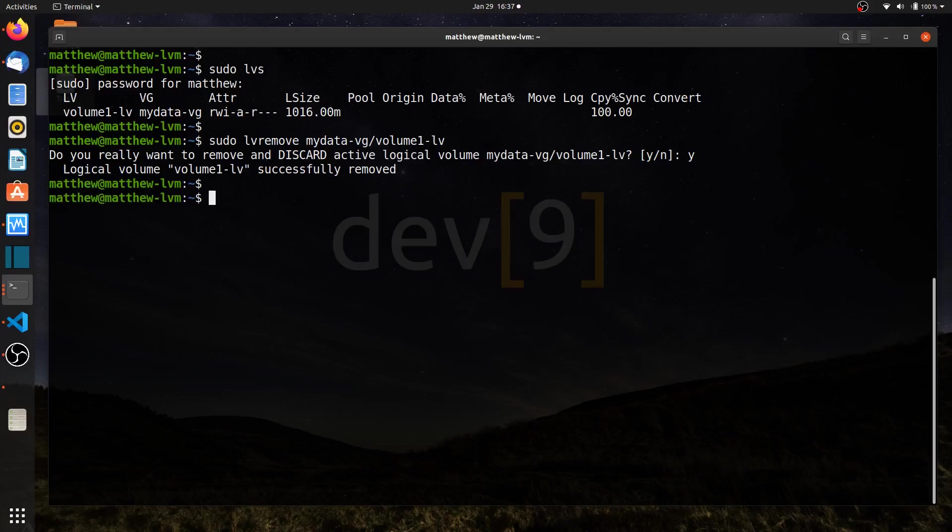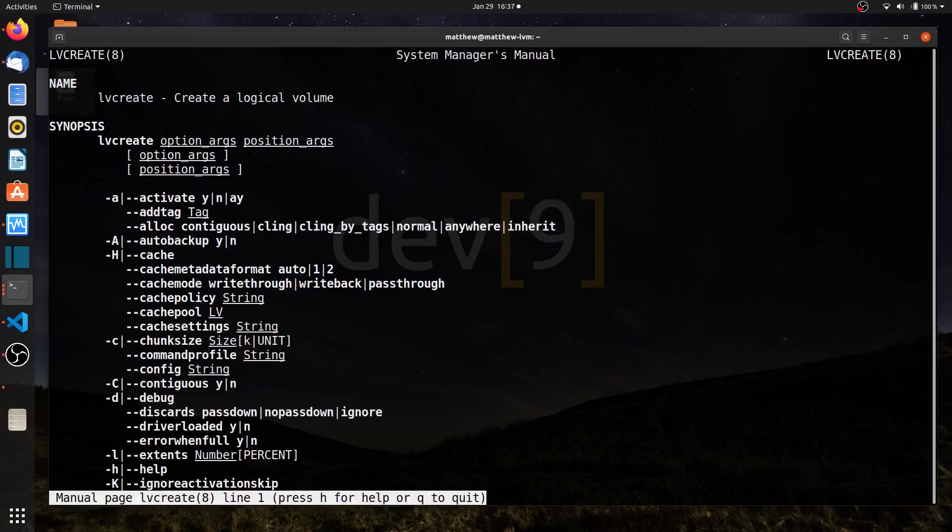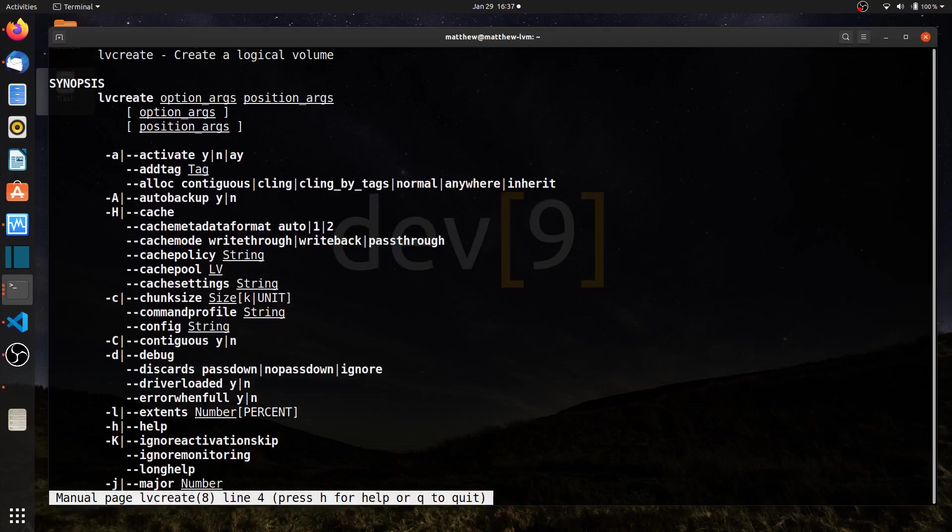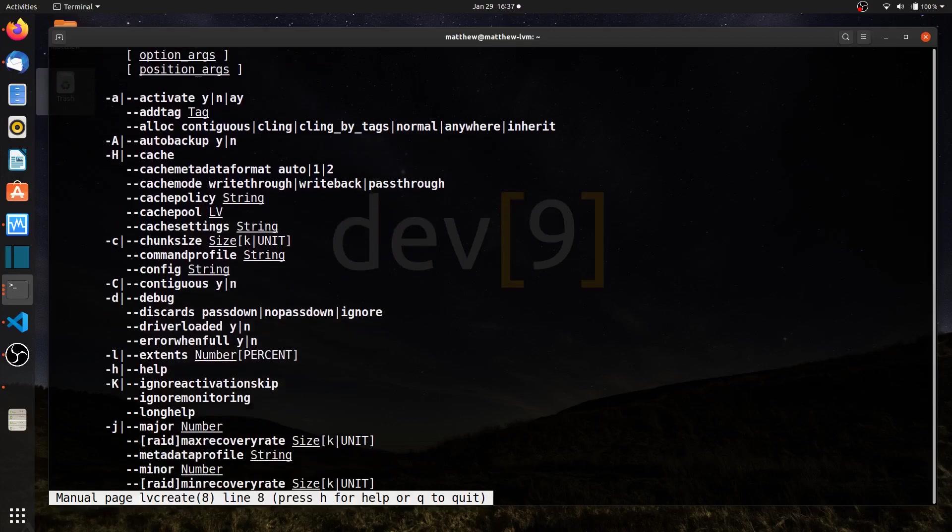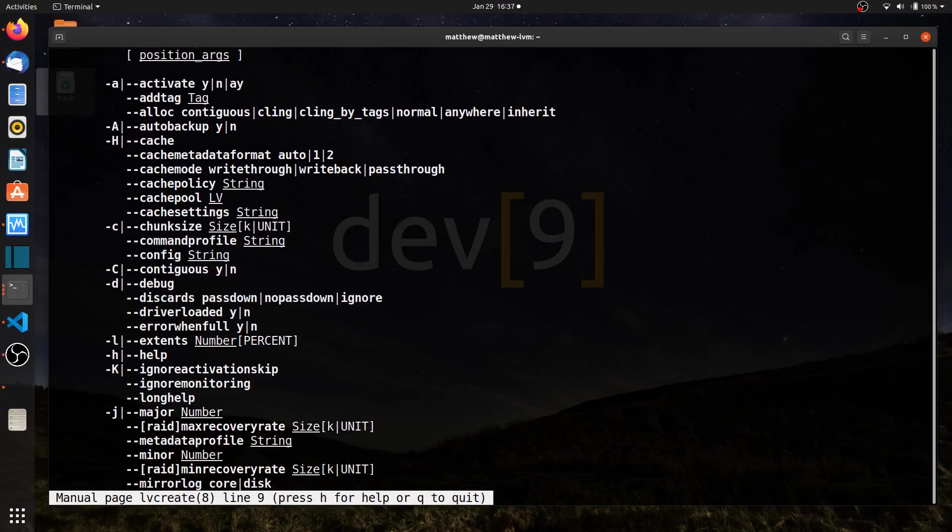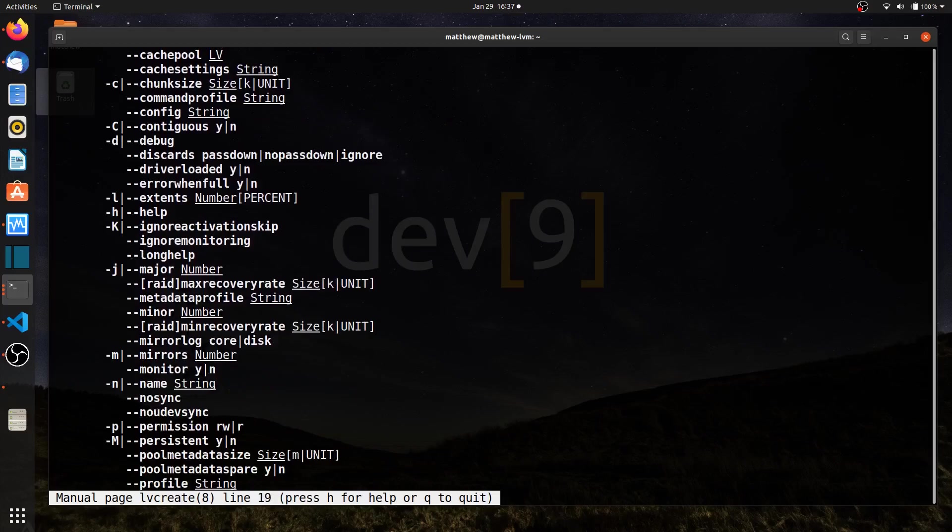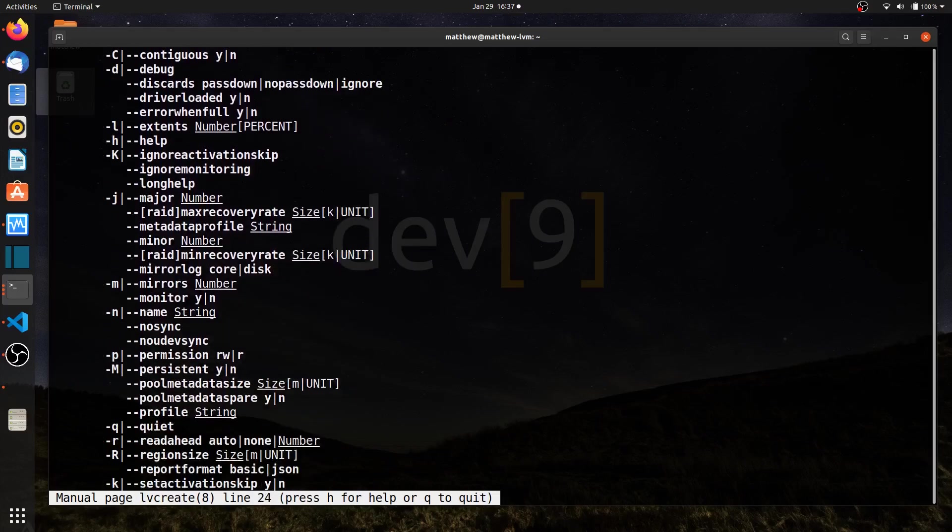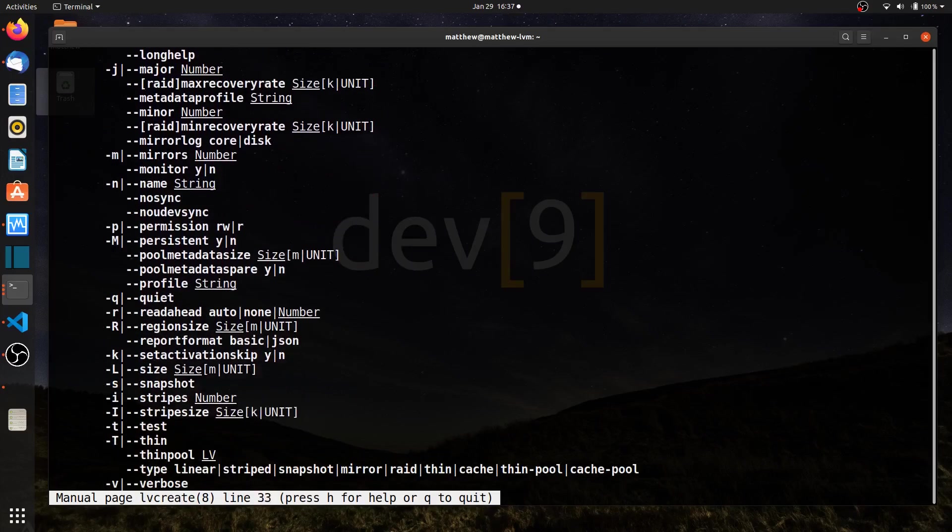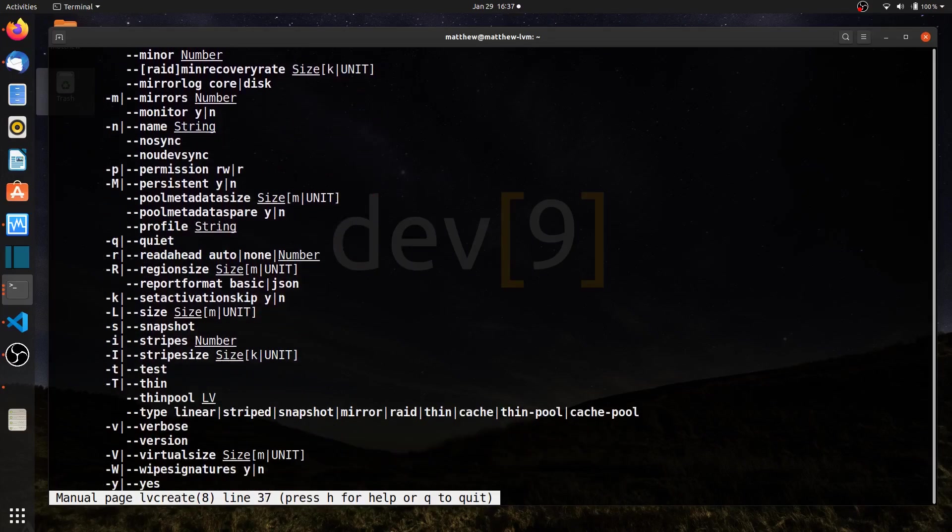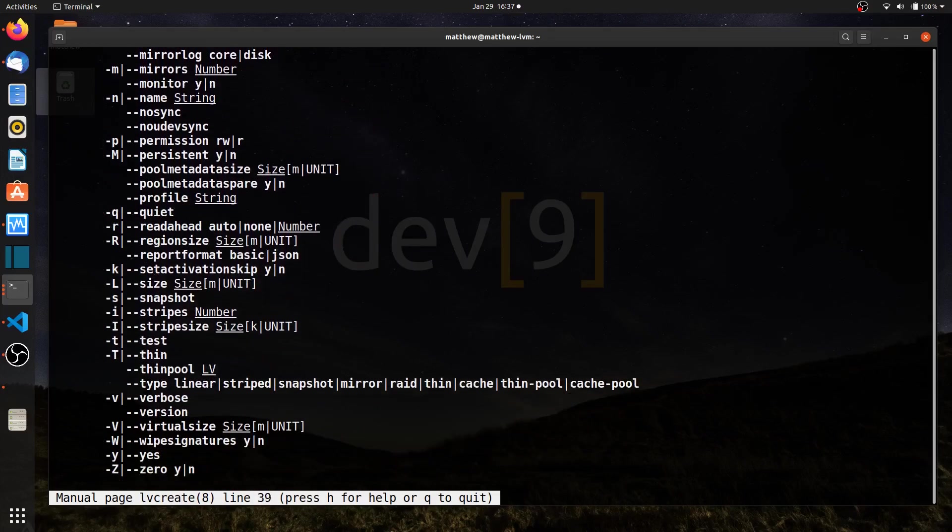Before I create my RAID array, what I want to show you is there is a man page for the LV create command. And if I hit enter, you should be able to look at a lot of different options that I can use to fine tune the way my RAID is set up, or even my just plain logical volume is set up. So I would encourage you to look at all of the different options.